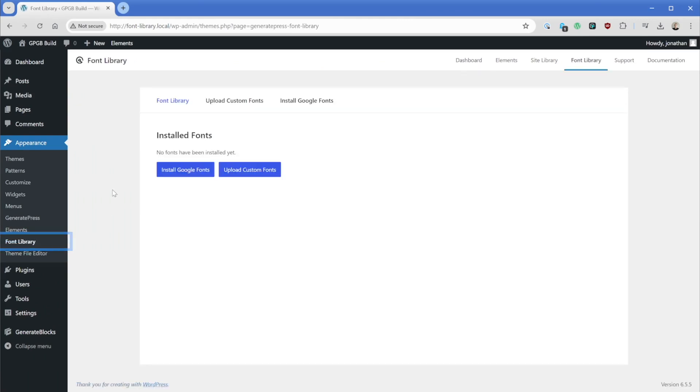So let's go ahead and click on that. The first time you load up this font library, it's going to ask you for consent to reach out to Google Fonts, because when we install a Google Font, GeneratePress is going to reach out to the Google Fonts servers and then download those font files locally to your website server.